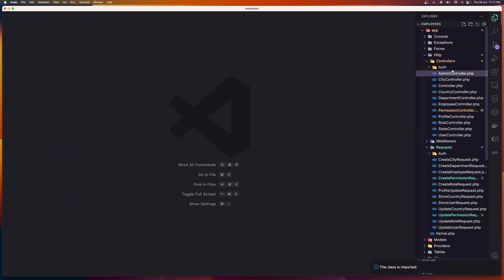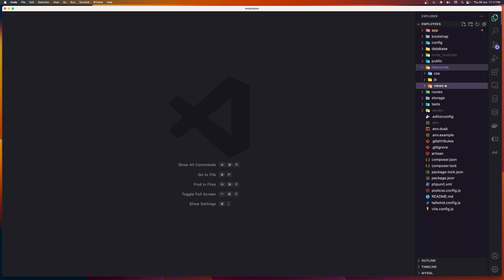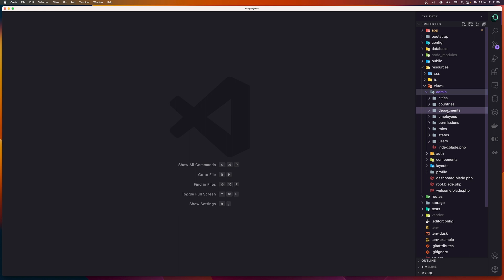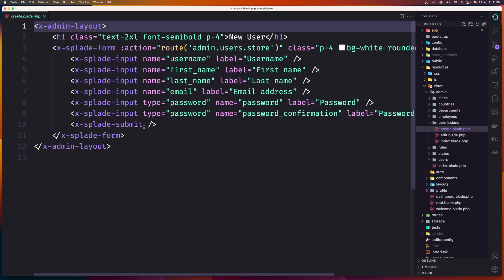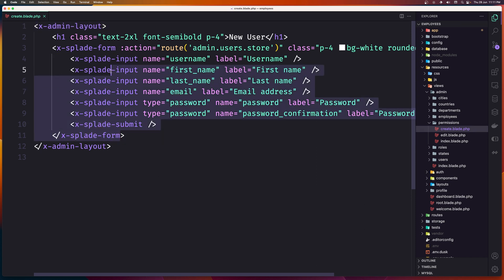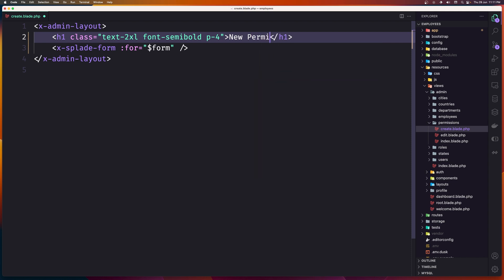Now let's look at the resources views admin and go to the permissions folder. First go to create — remove everything here. We're going to add a for loop, pass in the dollar sign form, close it, and say New Permission. Save.